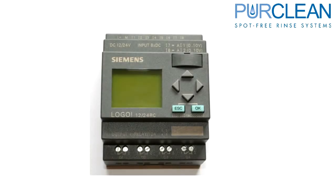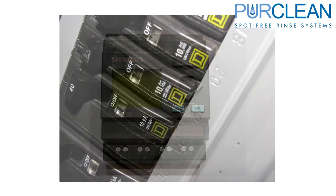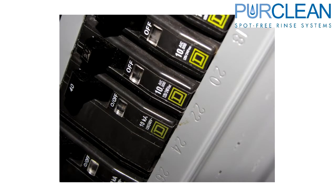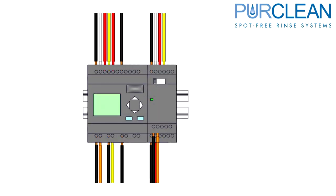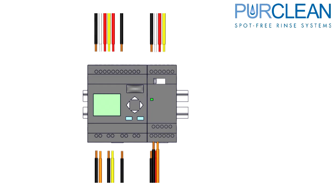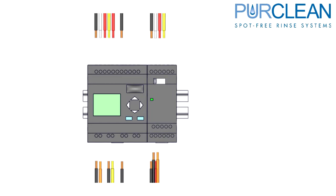When replacing a Siemens PLC, there are a few steps to properly change it out. Start with disconnecting all power to the system. Label and remove all the wires on the top and bottom of the PLC.